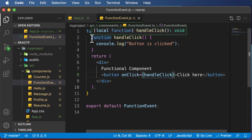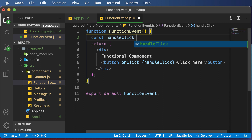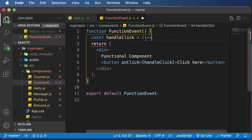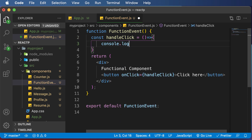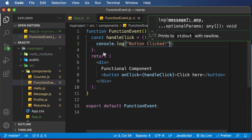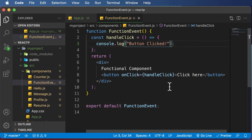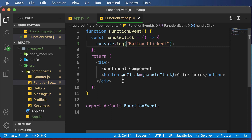One more thing you can do is convert this into an arrow function. You could say const handleClick, use the arrow notation to create the function, and then say console.log 'button clicked'. Your code should still work absolutely fine. That's it for this lecture — in the upcoming lecture, let's talk about handling an event in a class-based component. Thank you very much for watching, see you in the next one.